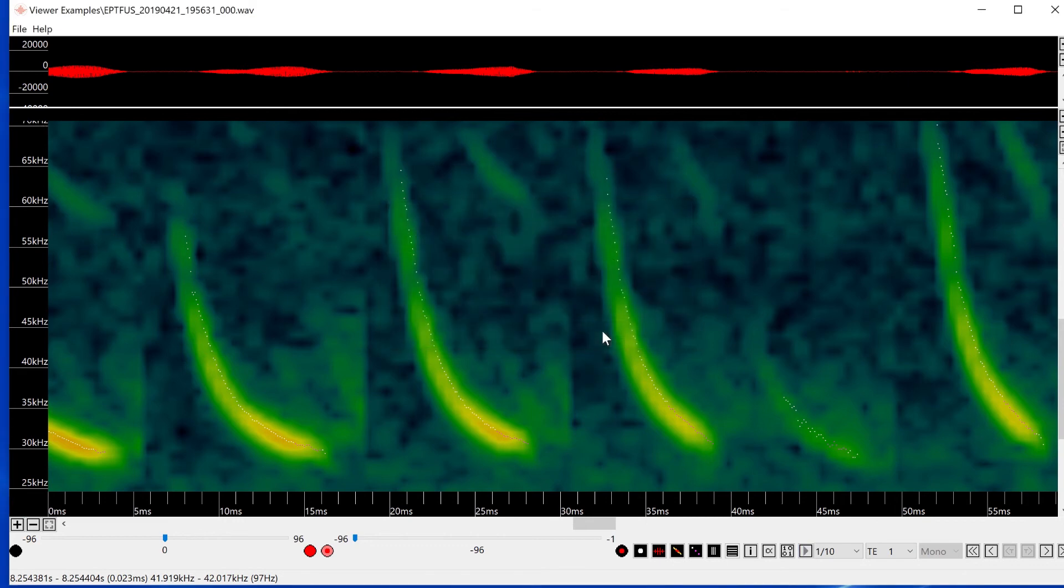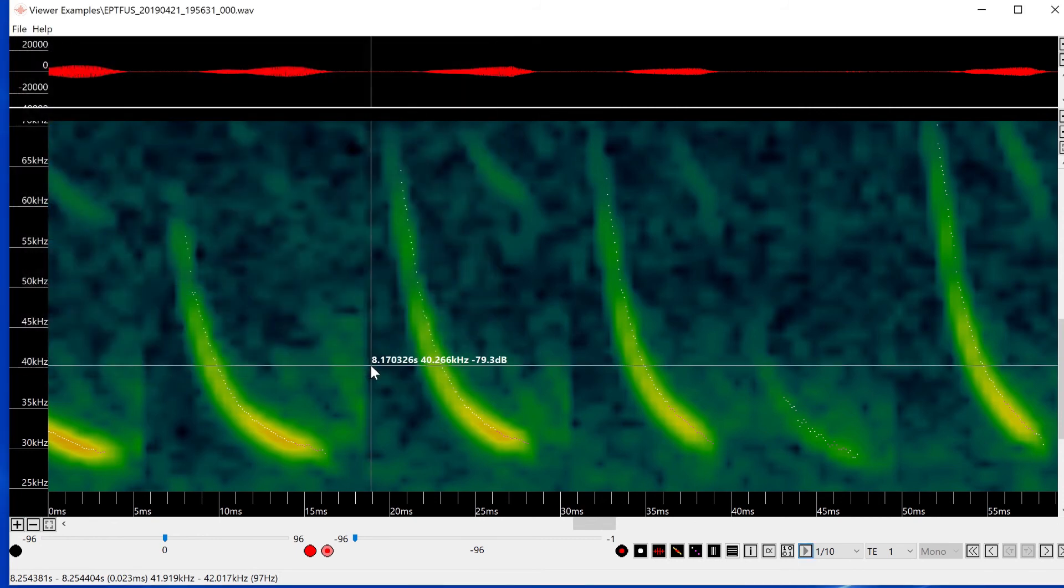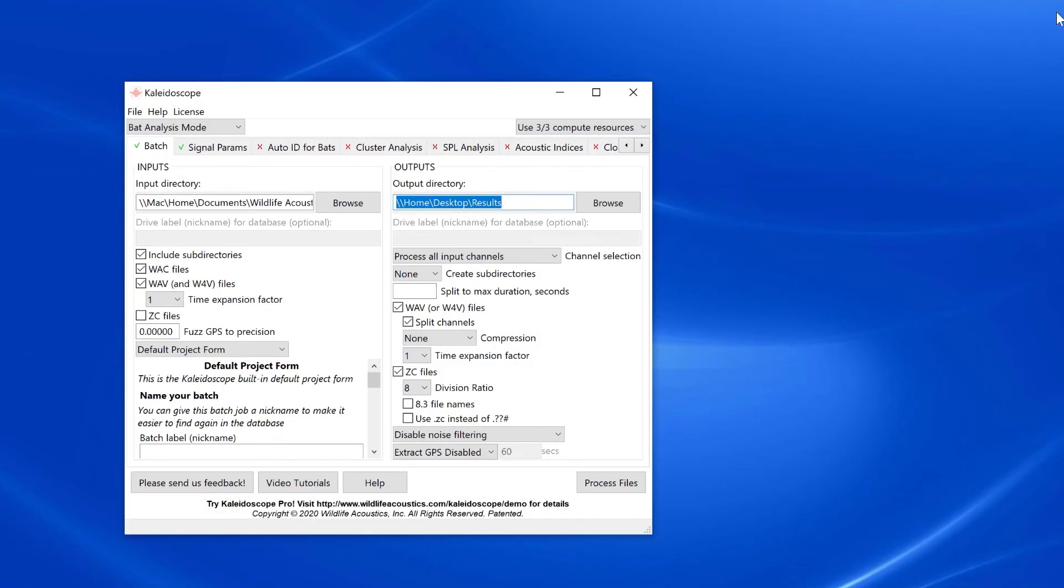Now when I save, I have a WAV file that represents the slowed down compressed view of what was displayed in the viewer window.